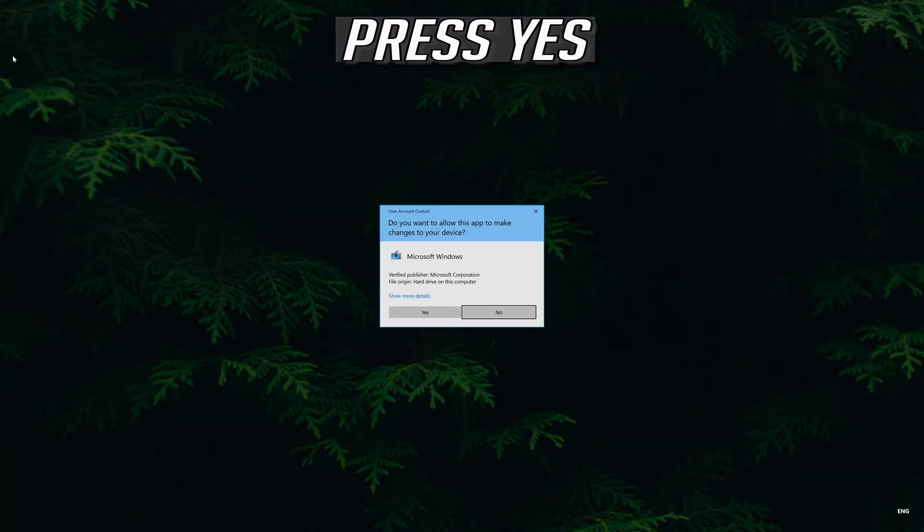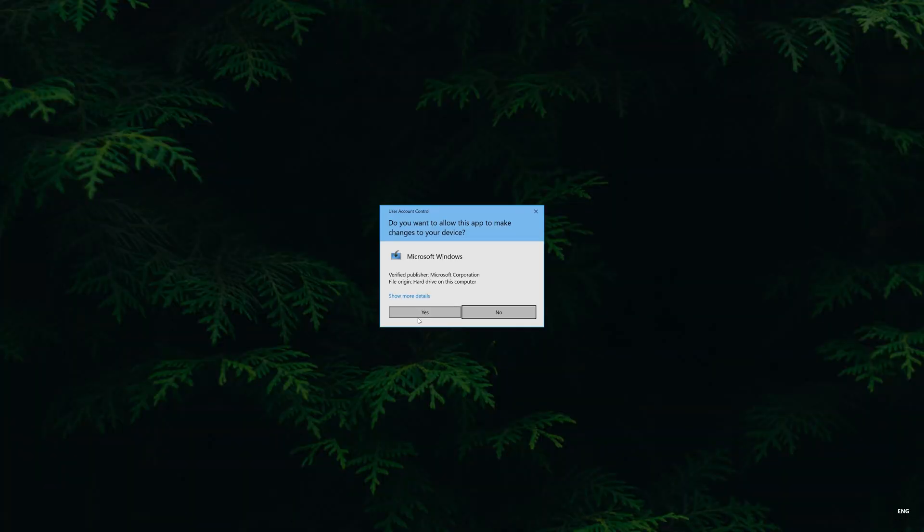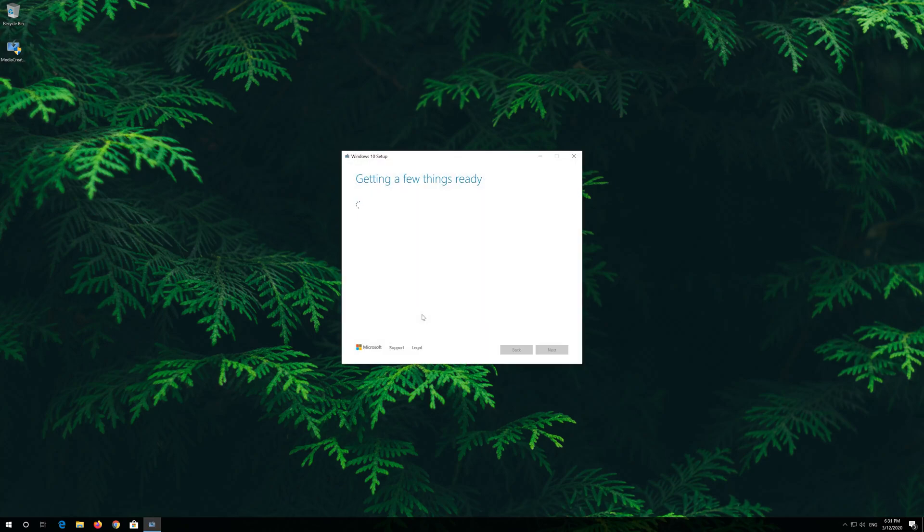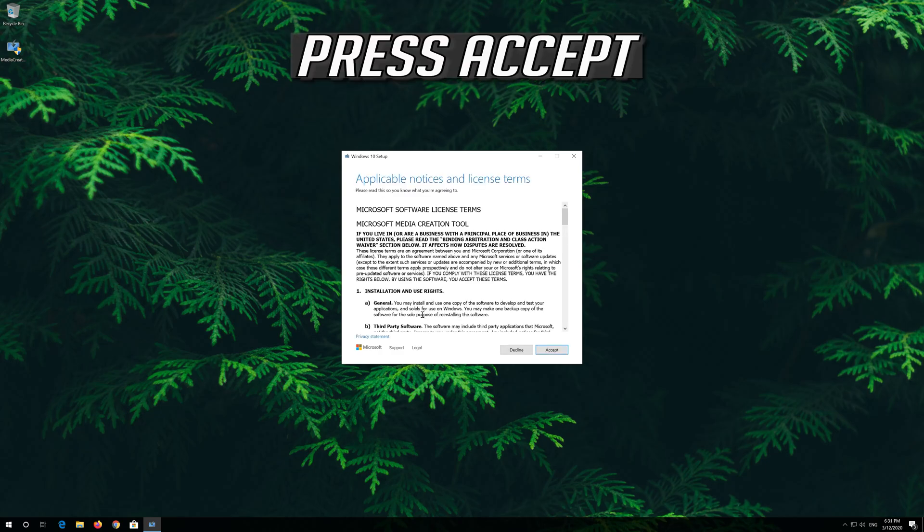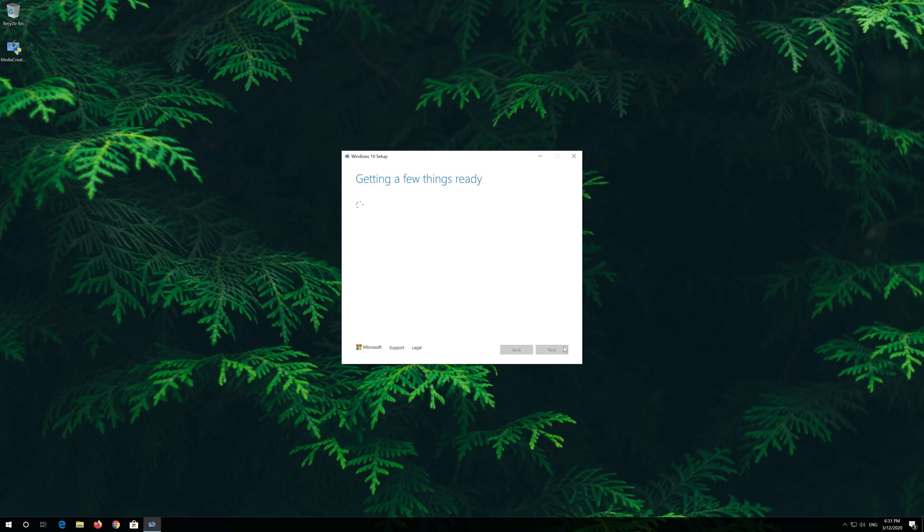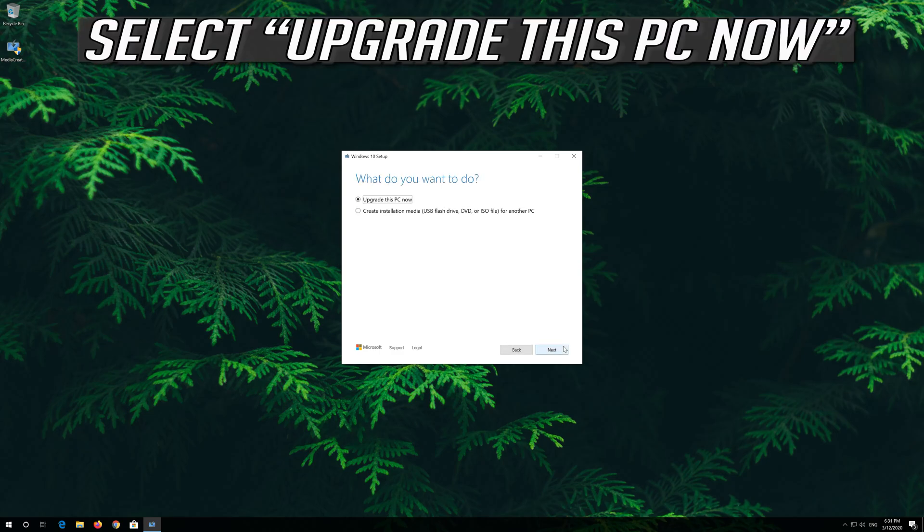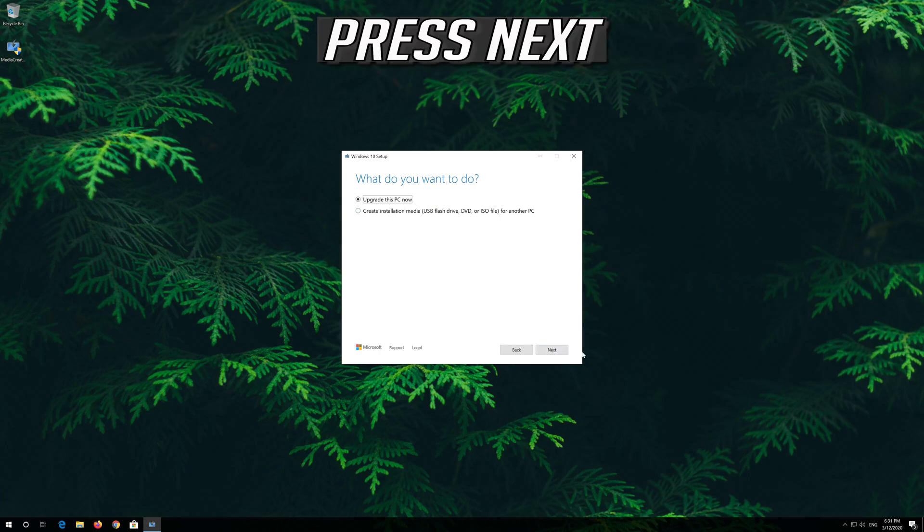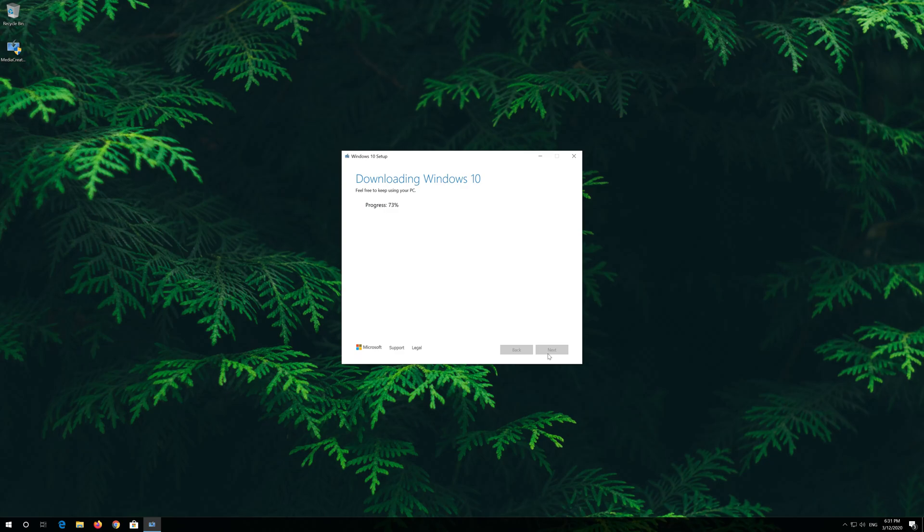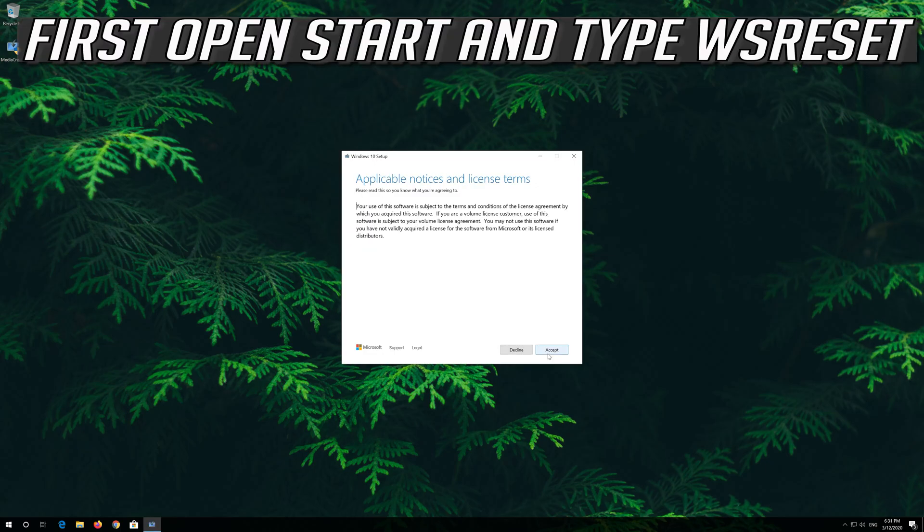Press yes. Press yes. Press accept. Press next. Press accept.